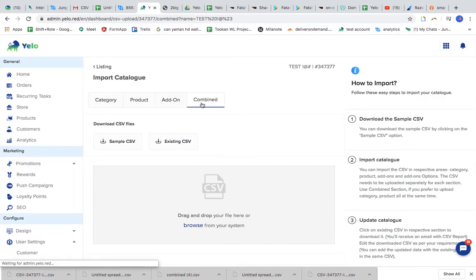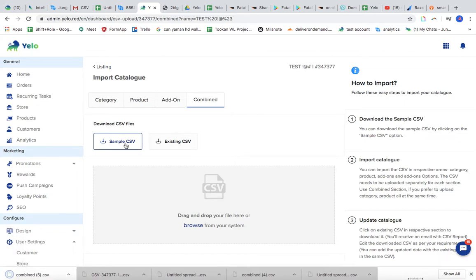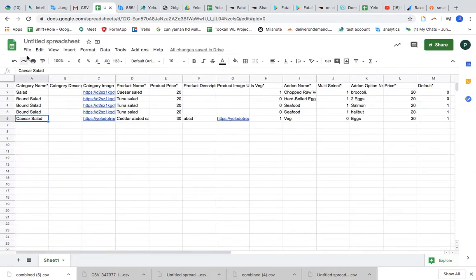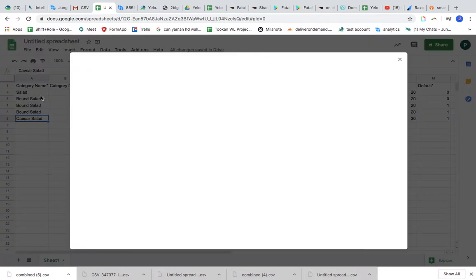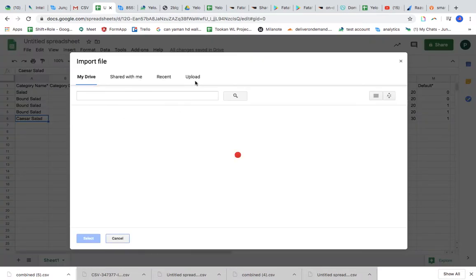Instead of manually adding items, go to catalog, go to import and export, and click on combined CSV and download the sample CSV. Once I downloaded the sample CSV, I will upload it to my drive, so I'm going to import it in my drive.